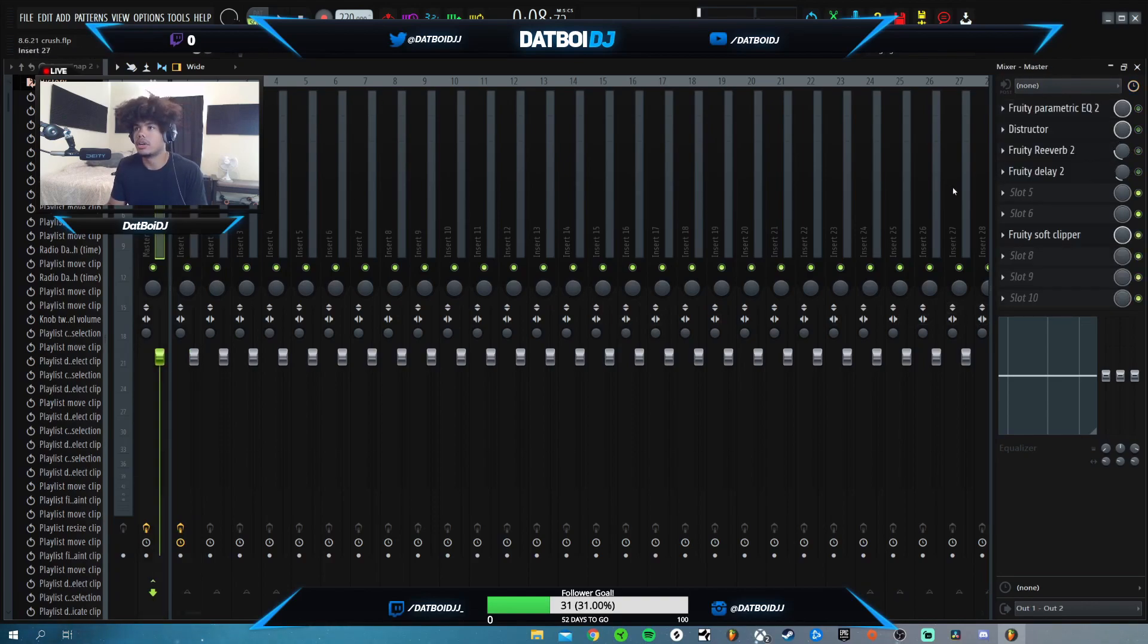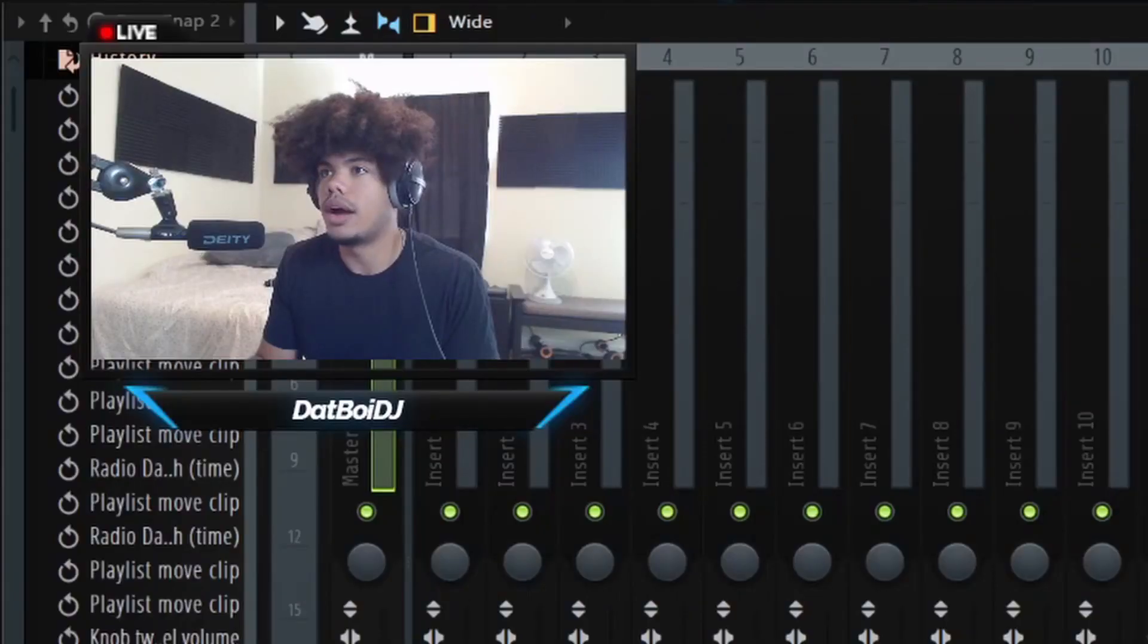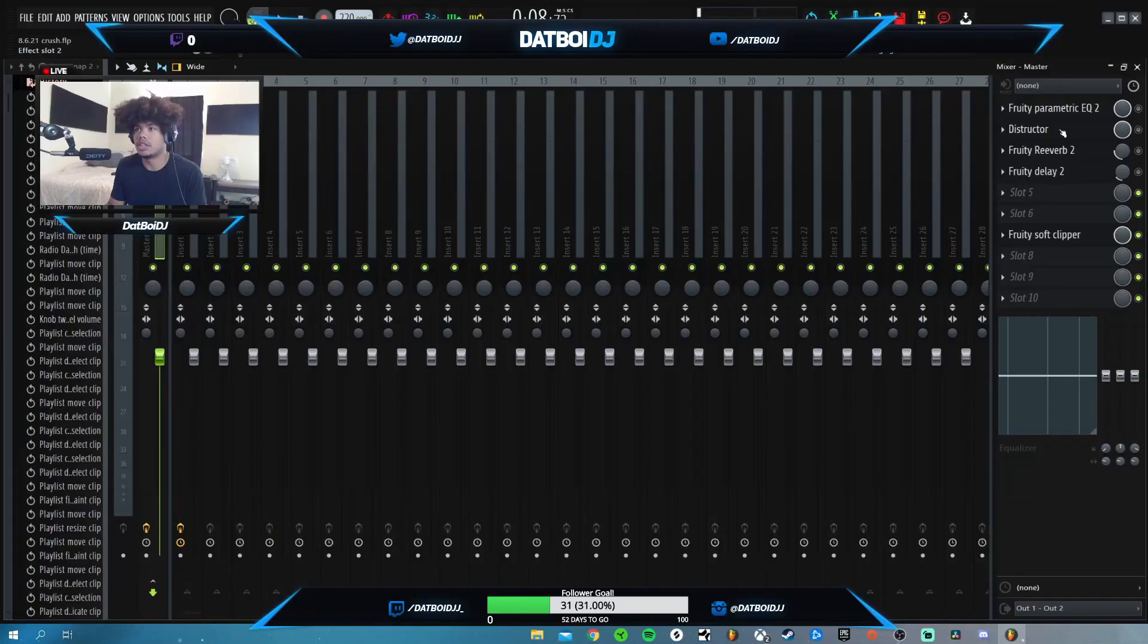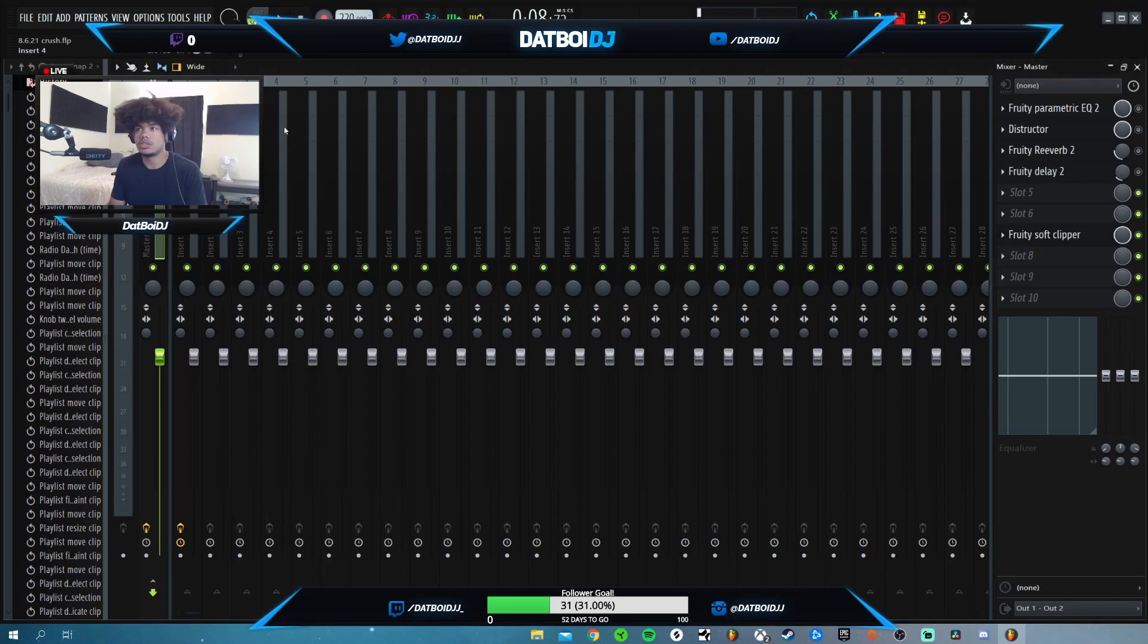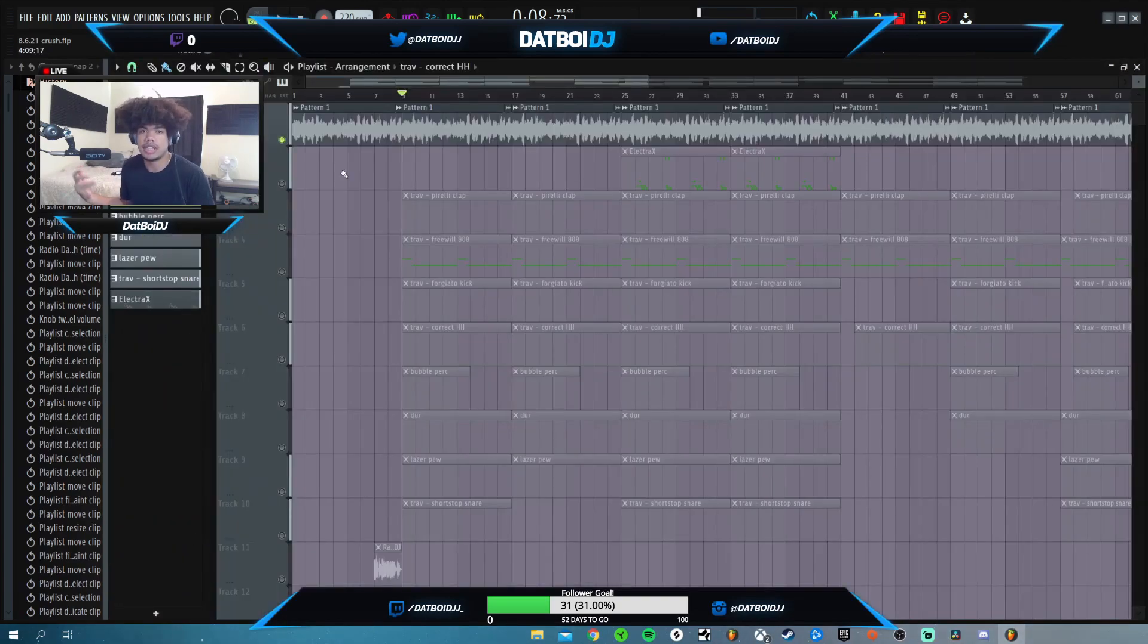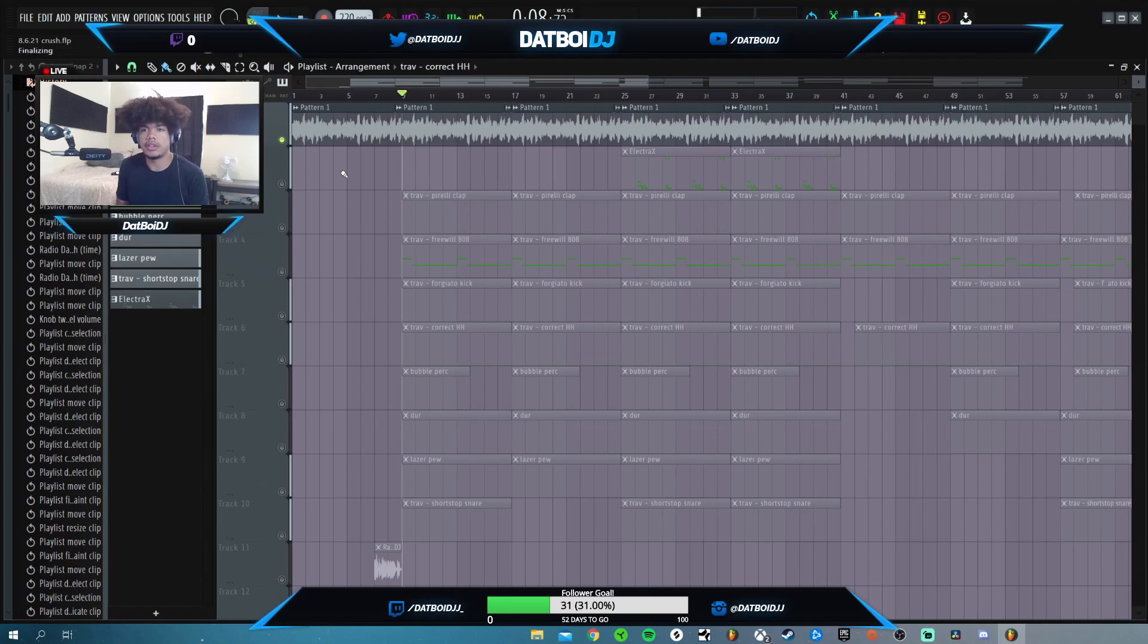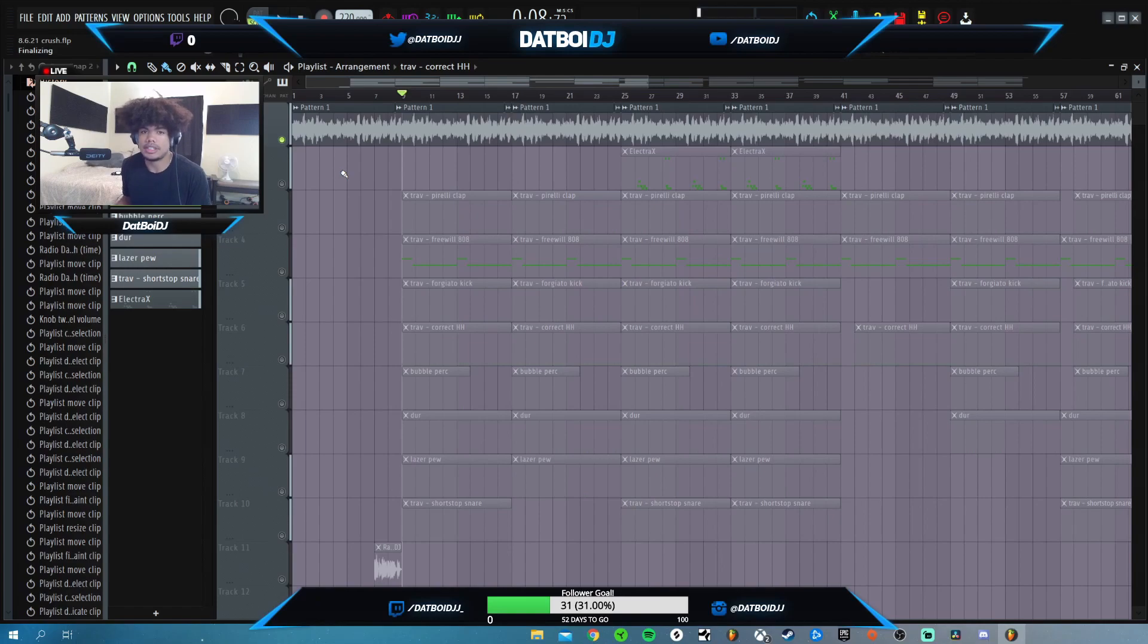And then the master. Wow. So I accidentally put these on the wrong tracks. But all I really did was put a soft clipper on the master. I didn't do anything with it. I just put it on so it would not clip. And that's pretty much everything that I did for this beat. Super simple. It probably took like 15 minutes to make, really fun to make. If you're just beginning making hyperpop, I suggest doing something like this.